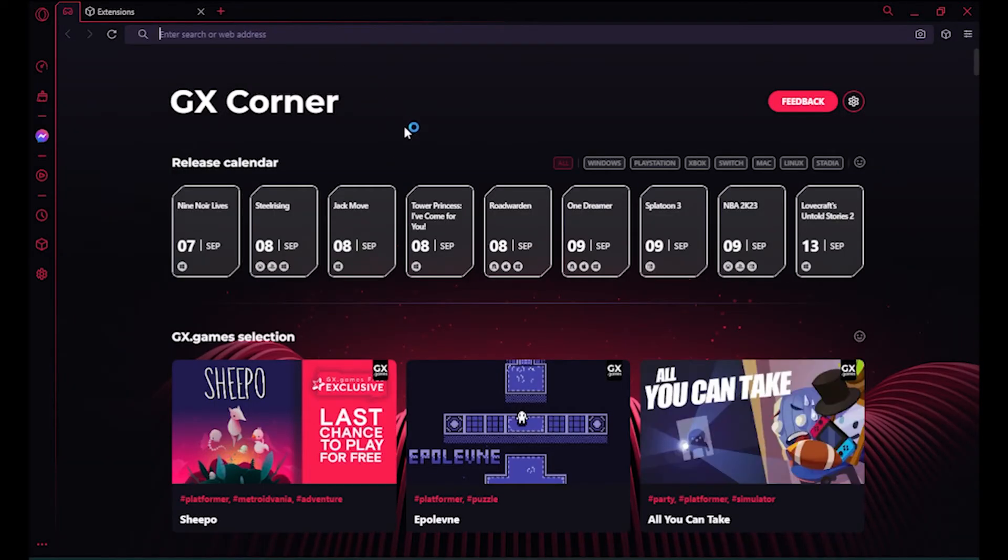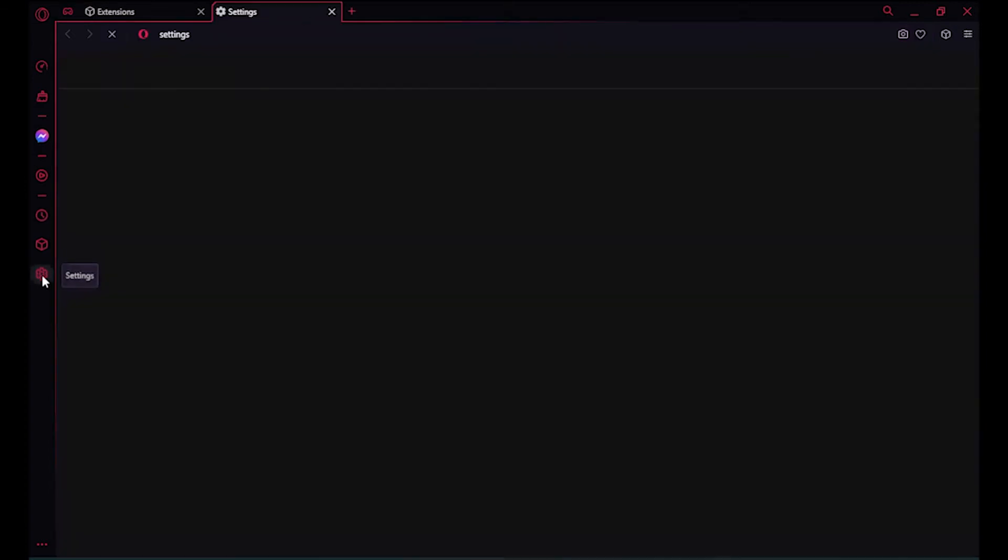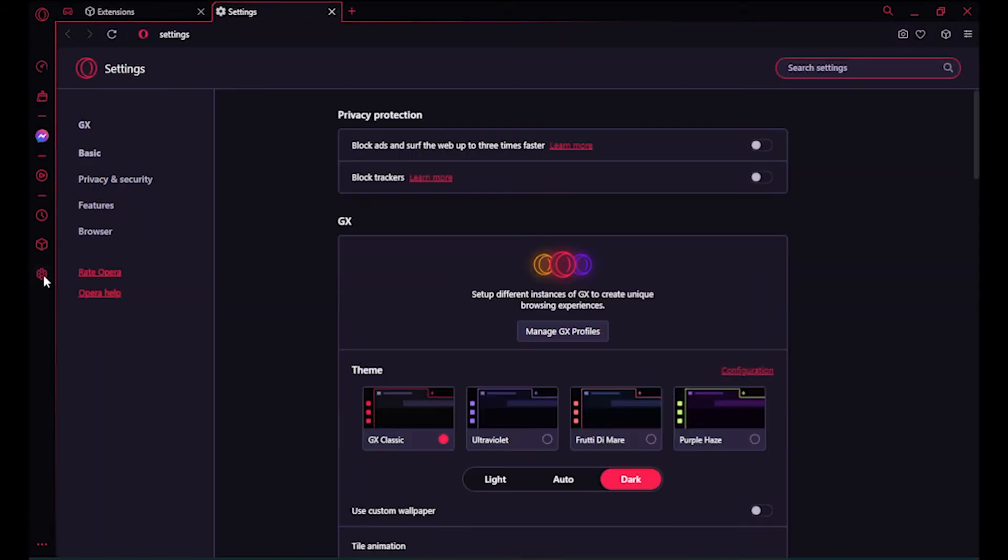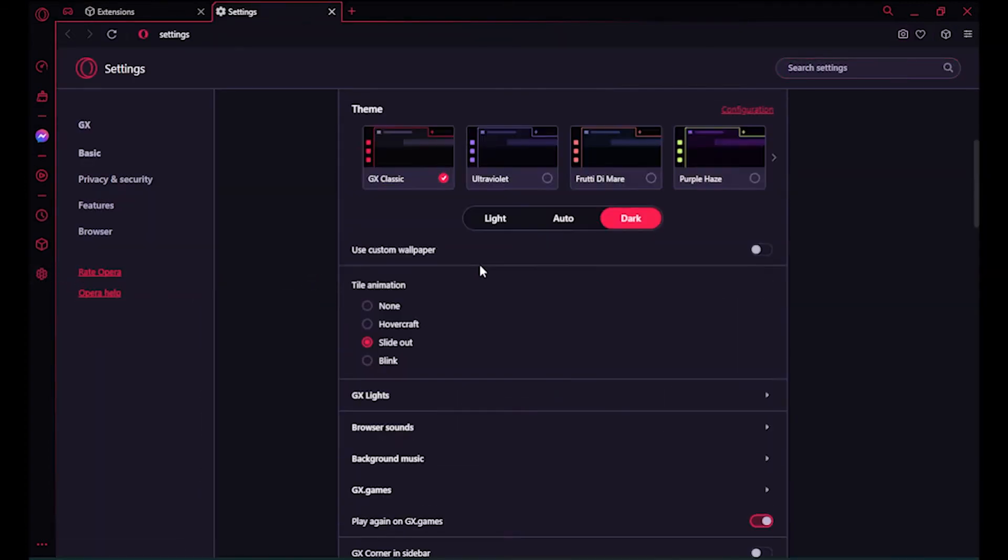Once you're here, you have to add your Discord to the sidebar by going into your settings. Once you're in settings, simply scroll down to Manage Sidebar.